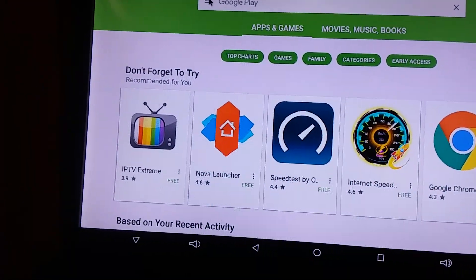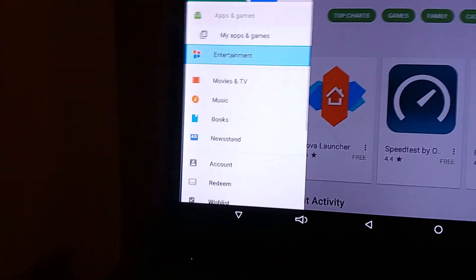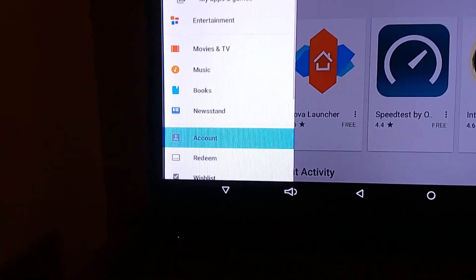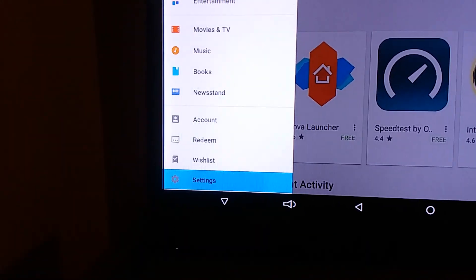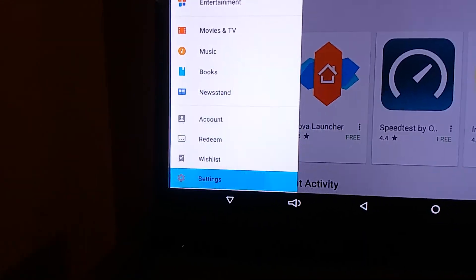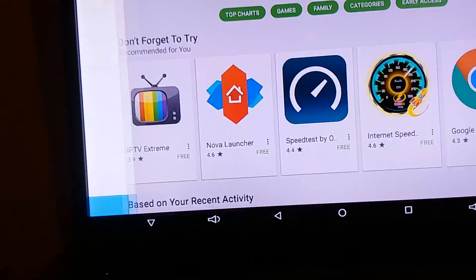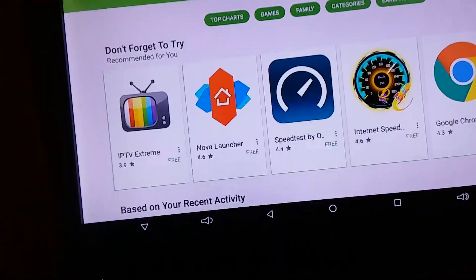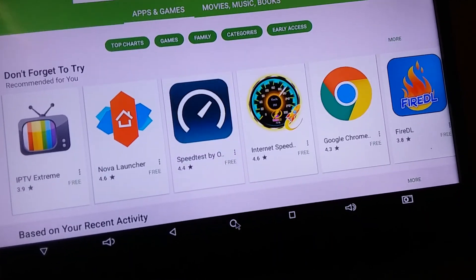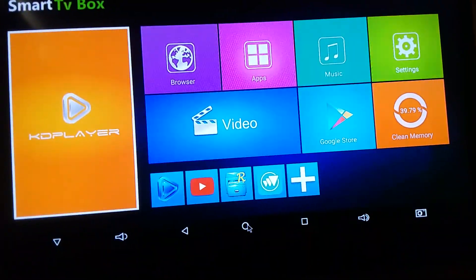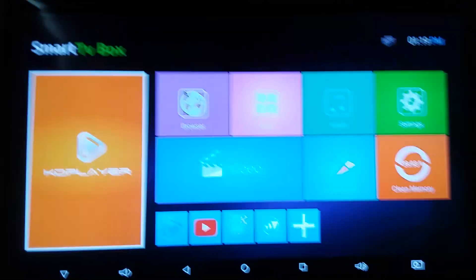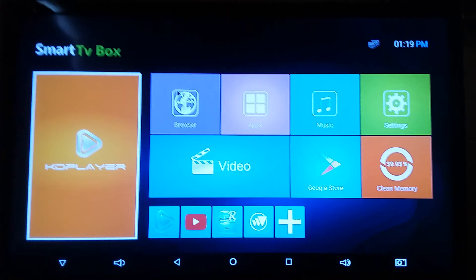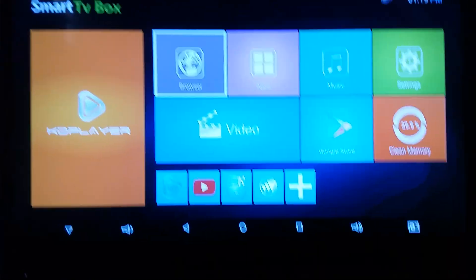But then once you get it open, you don't have no control. There's nothing you can do, there's no control over it or anything. So we're gonna hopefully beef this up by going to and getting an APK mirror.